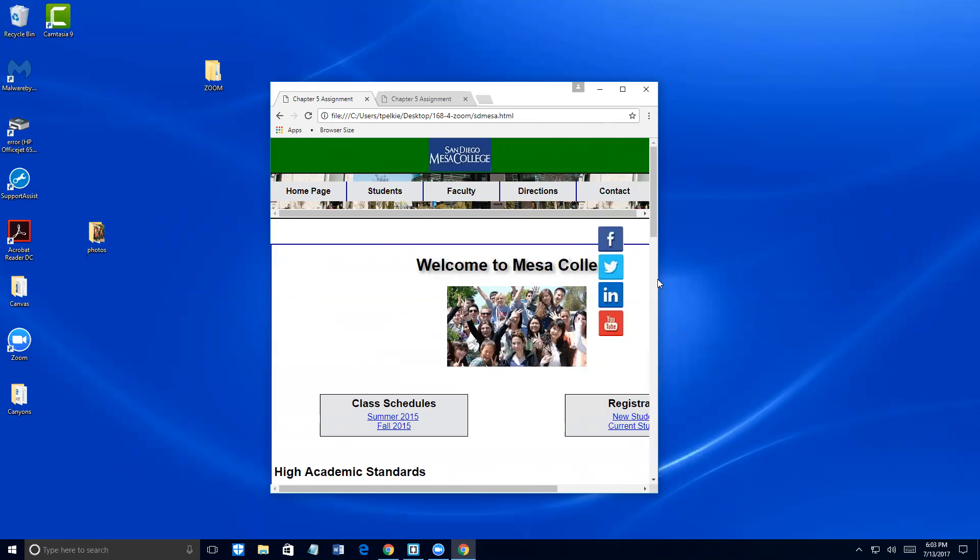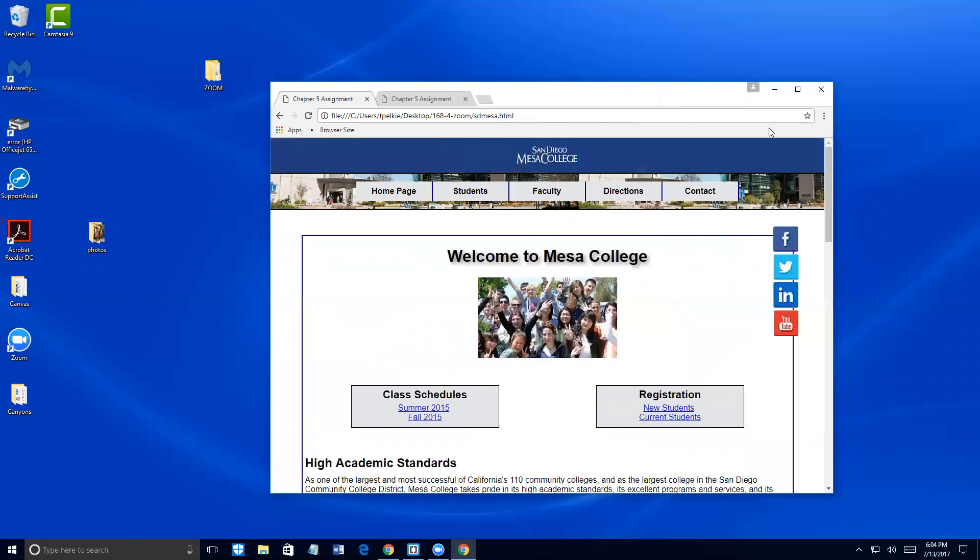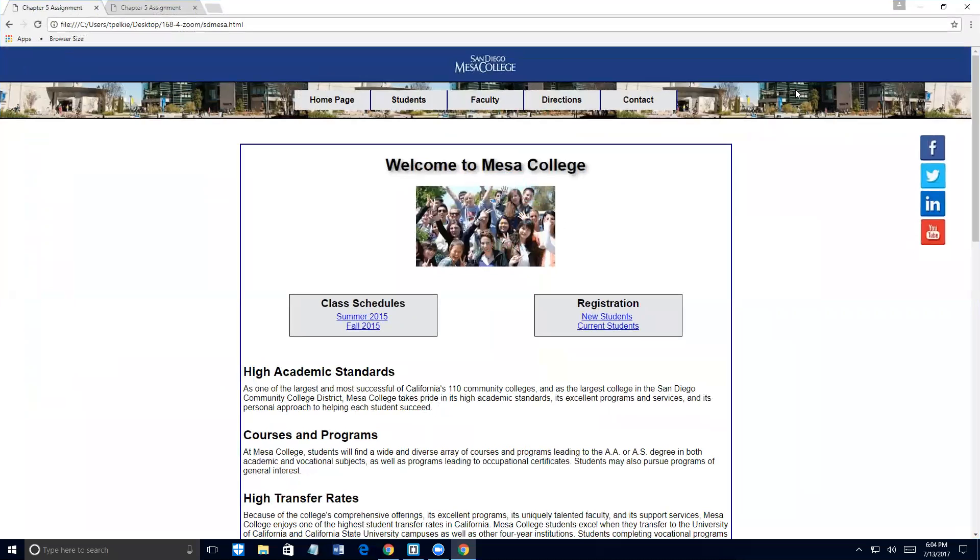However, you should think more about changing based on the content when the content needs to change. So when things start looking bad, that should cue you into, okay, we need to set a break point at this size and change the content because you can see it's overlapping. One giveaway will always be this horizontal scroll bar at the bottom.